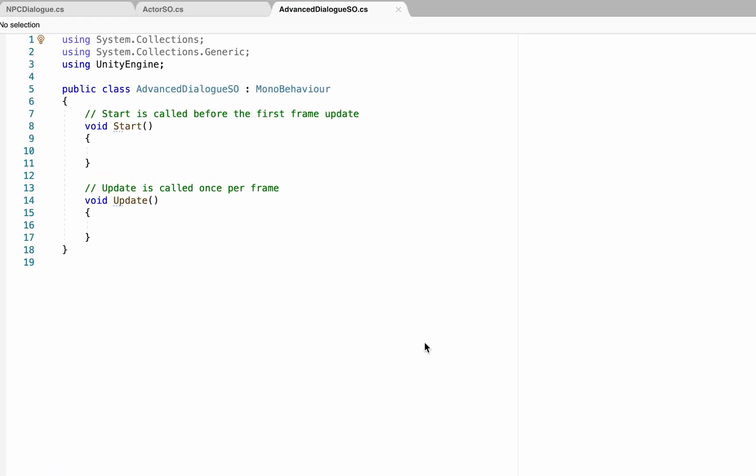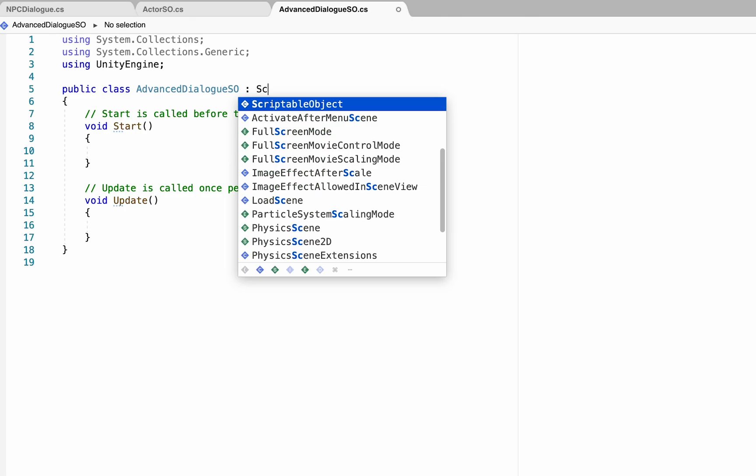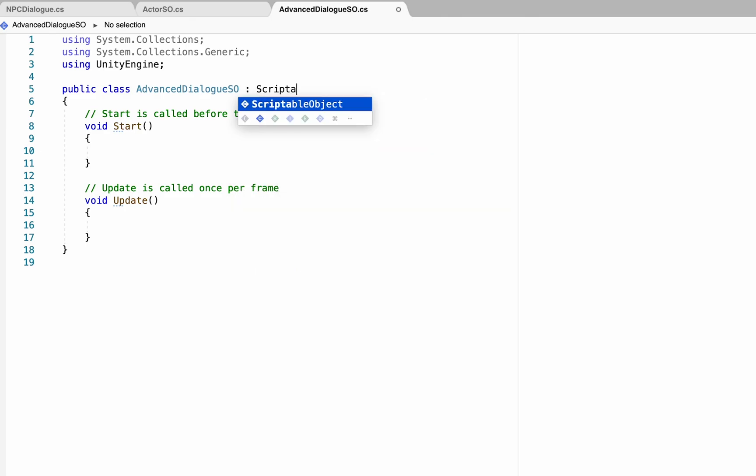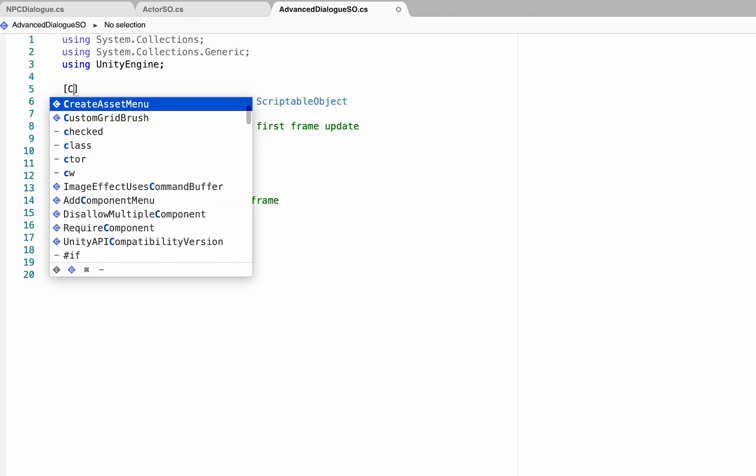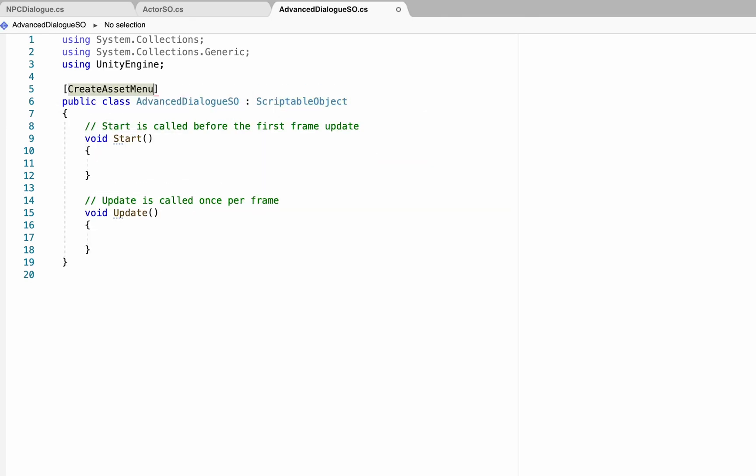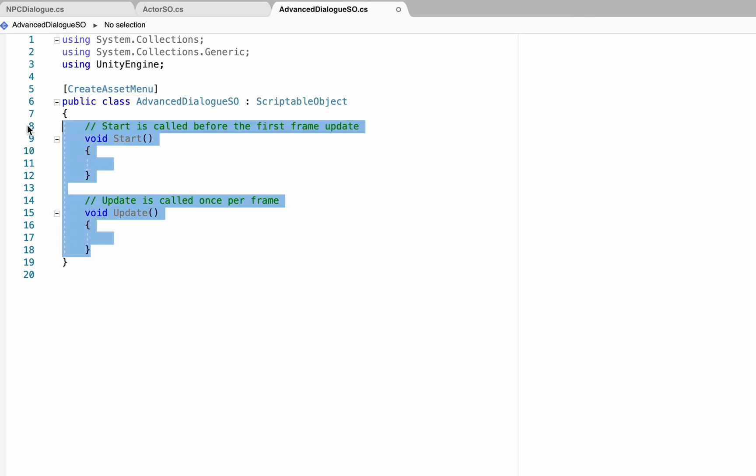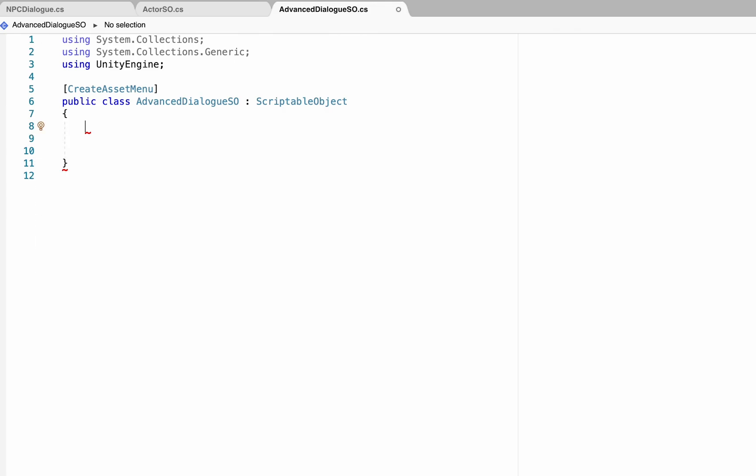Similar to how our actor scriptable object allowed us to create different objects for each actor, this AdvancedDialogSO script will allow us to create different objects for each conversation we want to have. So once again, we'll get rid of the mono behavior and make this a scriptable object. We'll add the create asset menu line so we can add them into the game, and then we'll get rid of our start and update methods.